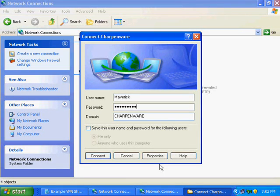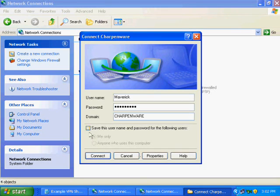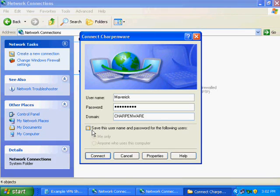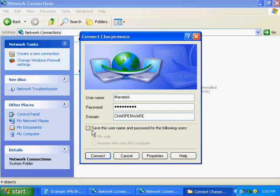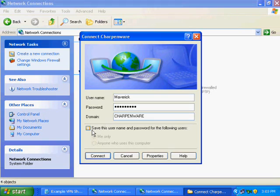Choosing to save the username and password is also a matter of preference. If you wish it to only be saved under your own login, you would use me only. If everybody shares the same login and other people log onto your computer, then you can choose anyone who uses this computer. Do not select anyone who uses this computer if the VPN uses separate passwords, because it could be a security risk. And then hit Connect.